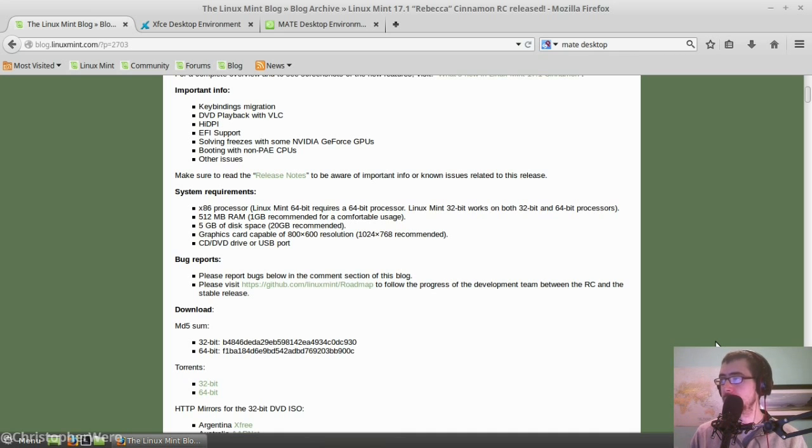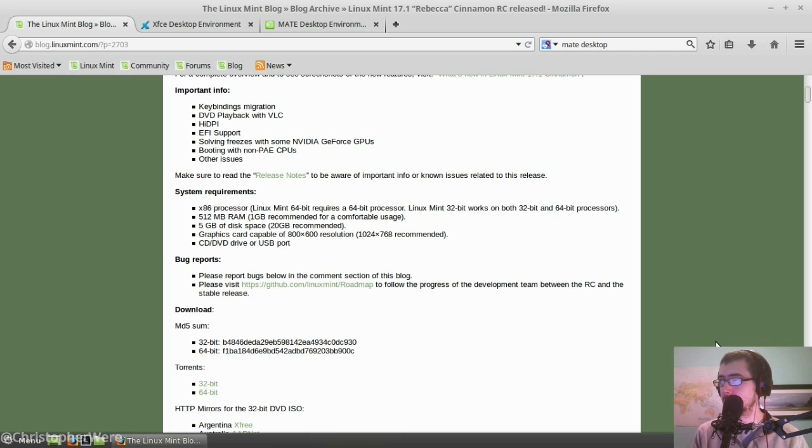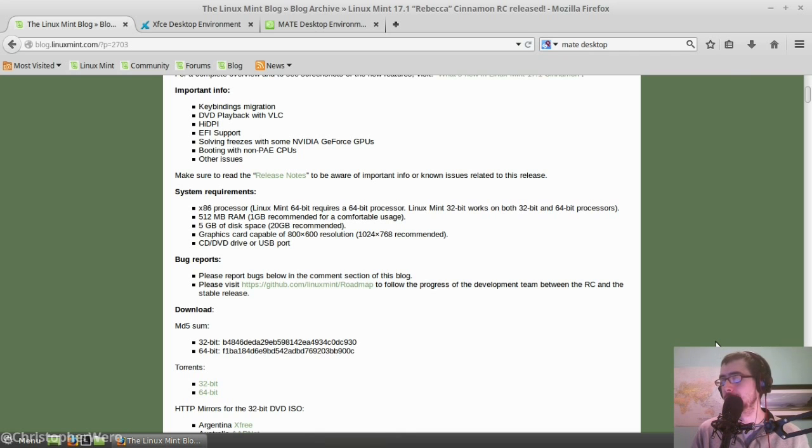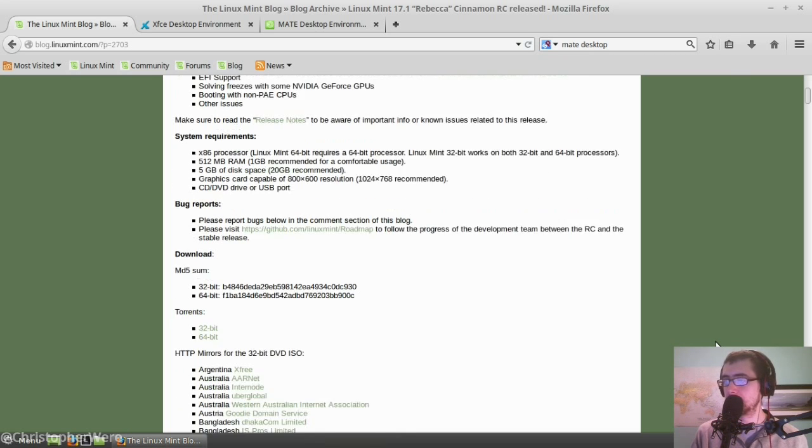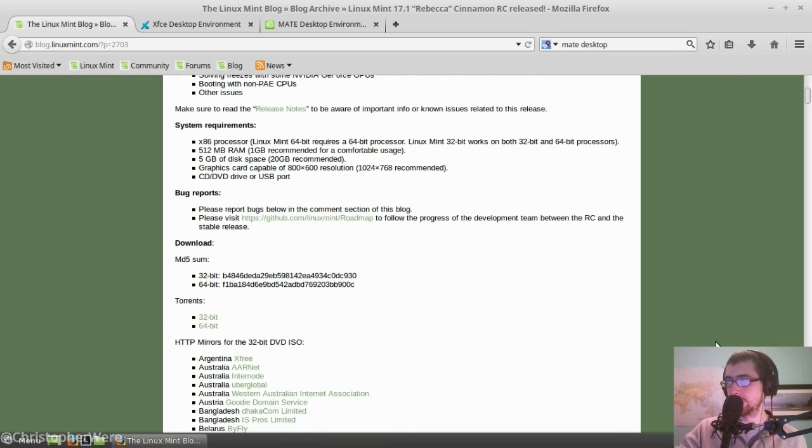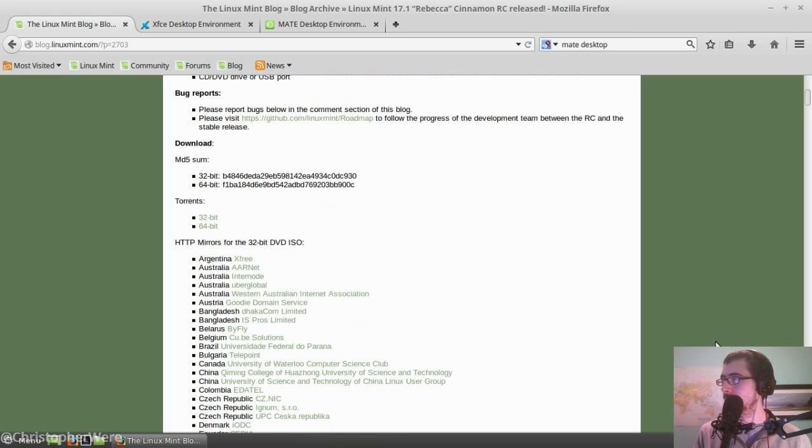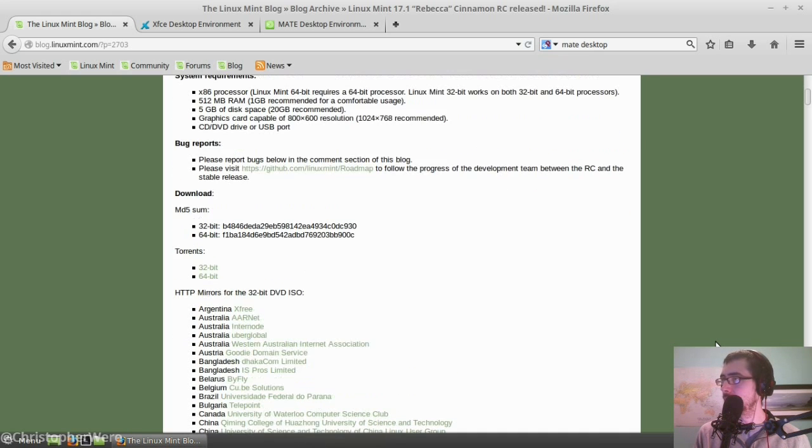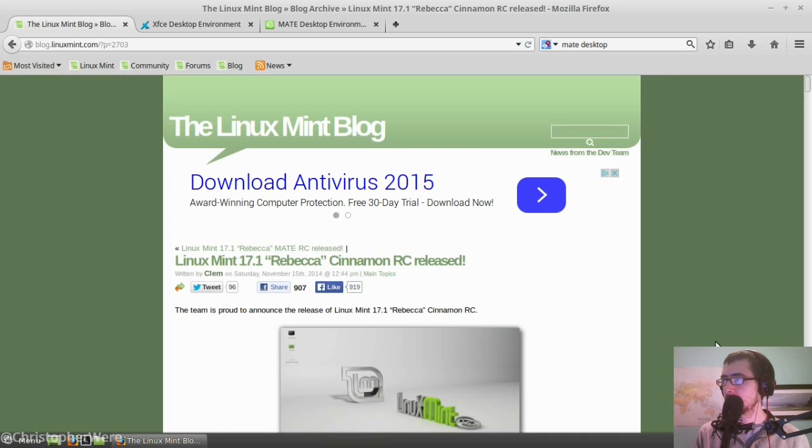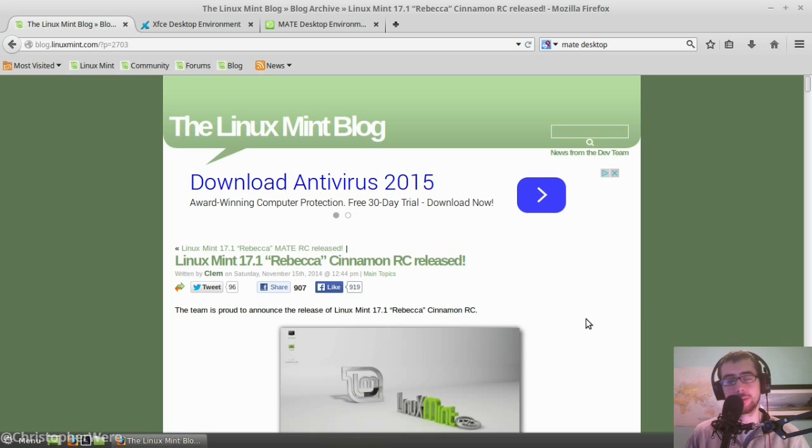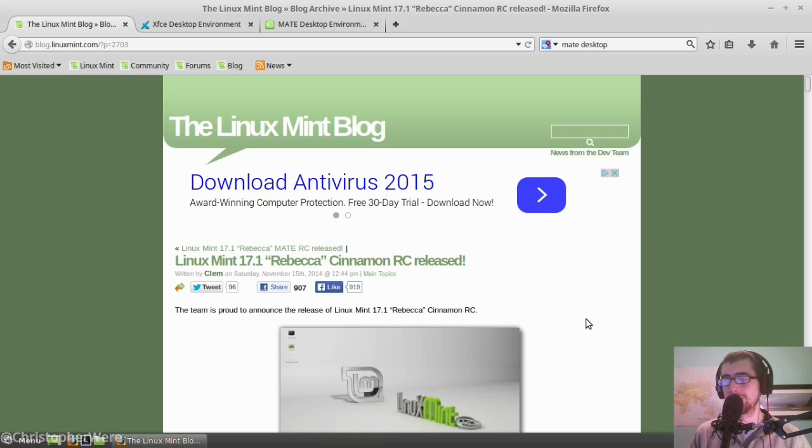It's got the system requirements. The system requirements have pretty much been the same for a long time now, which is good. Again, it's nice to know that your computer, if it can support 17, it can support 17.1. It comes torrented with 32 and 64-bit versions. It's always a good idea, of course, to use the torrents when you can. But fundamentally speaking, it is just Linux Mint 17, just with it a little tighter, a little more upgraded.